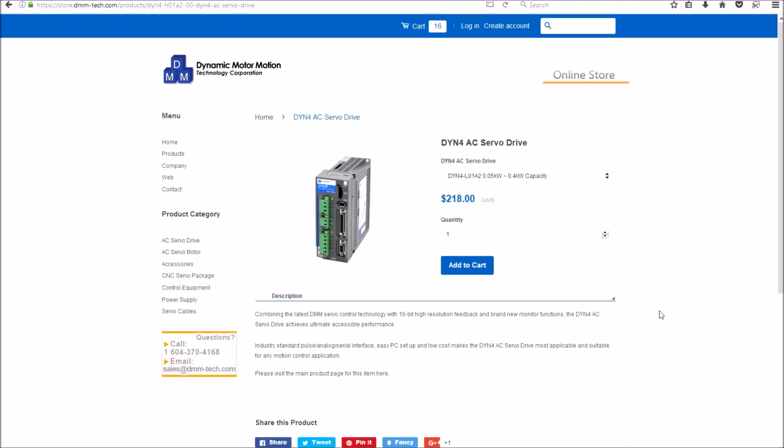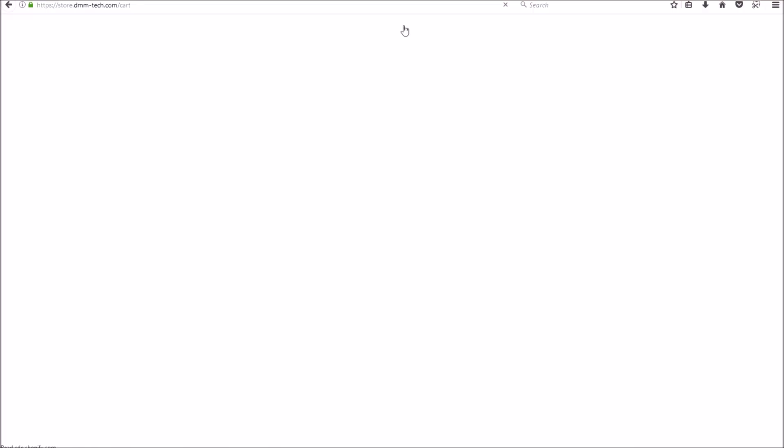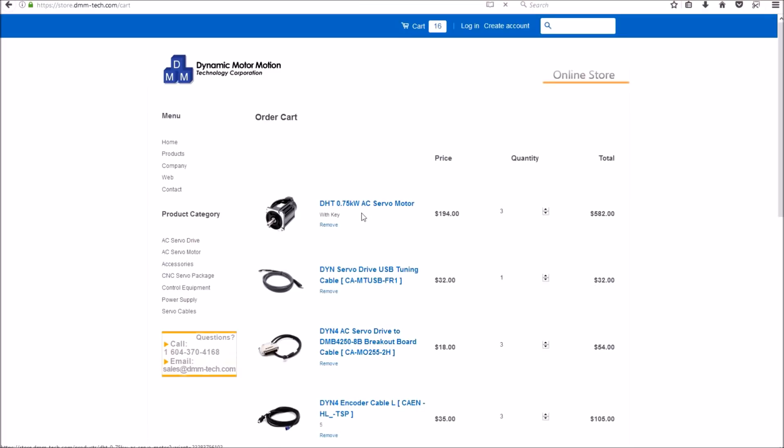So let's take a look and we'll see what I chose to go with. I'm going to be using three of the NEMA 34 0.75 kilowatt or one horsepower AC servo motors. I'm using the same motor on each axis.